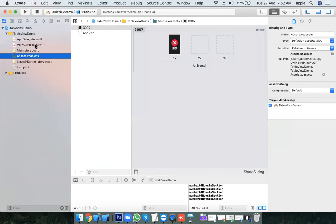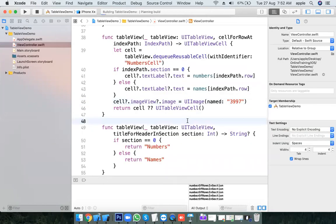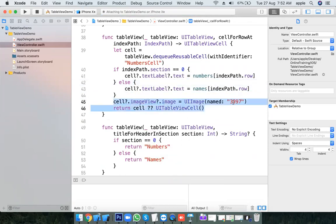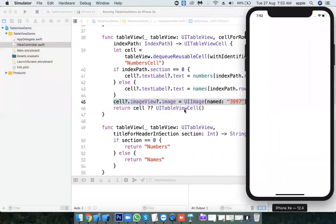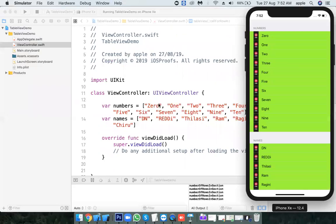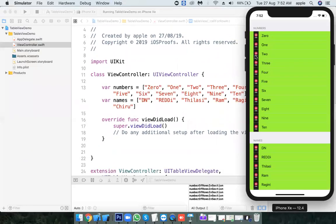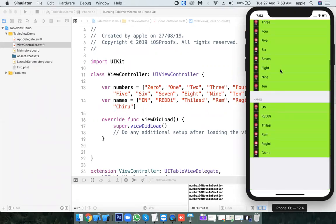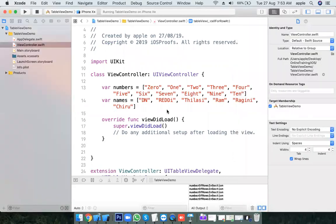The cell has a property — imageView. This image is common for all cells, not differentiated by section. If you want to differentiate the image, similar to how we differentiate text using arrays, you can put all the image objects in an array and supply one image for section 0 and another image for section 1.